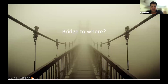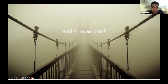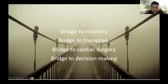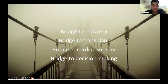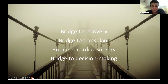The next question I ask myself is: bridge to where? Is it a bridge to recovery? Is it a bridge to transplant? Is it a bridge to cardiac surgery? Is it a bridge to decision making? When you first start an ECMO program, it sometimes also unofficially becomes a bridge to declaration, which is common when you start a new program.